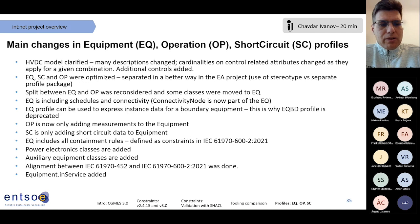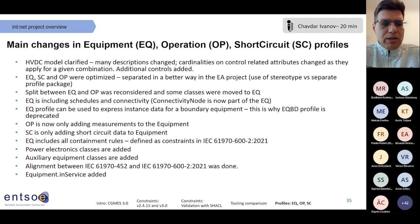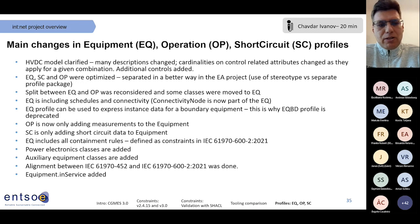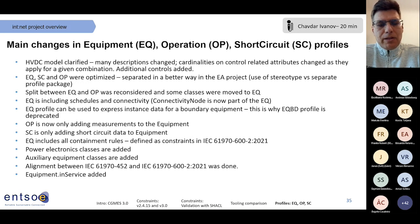There has been a lot of discussion on how to improve the split between the equipment and operation profiles. Many classes were moved from the operation profile to the equipment profile. One important change is connectivity nodes and schedules, which were previously split between core equipment and operation. Currently in the operation profile we have only the measurement classes added on top, and in the short circuit profile we have additional short circuit data added to equipment, while the full connectivity for the null breaker model is part of core equipment.